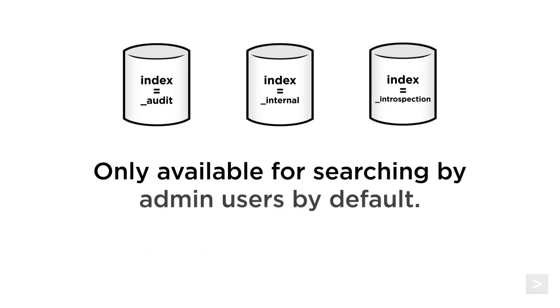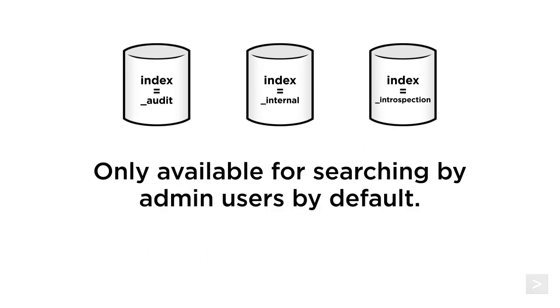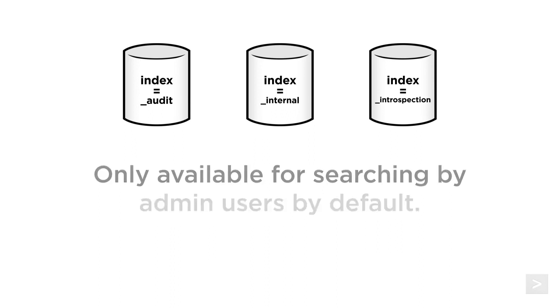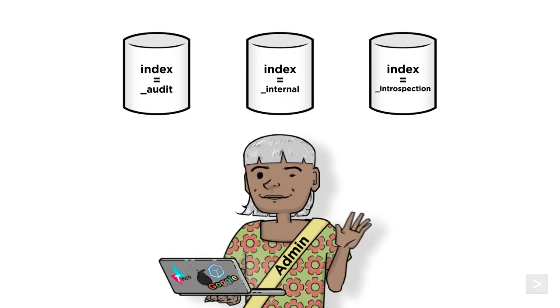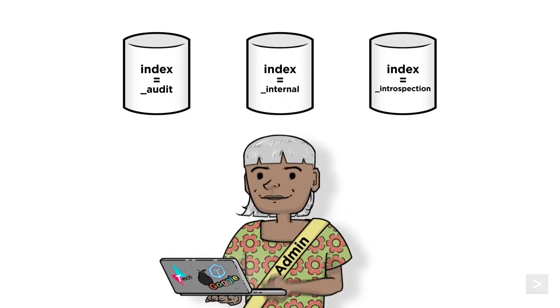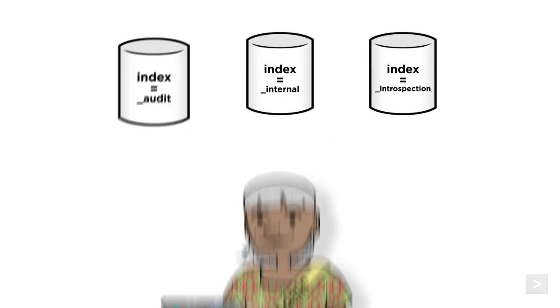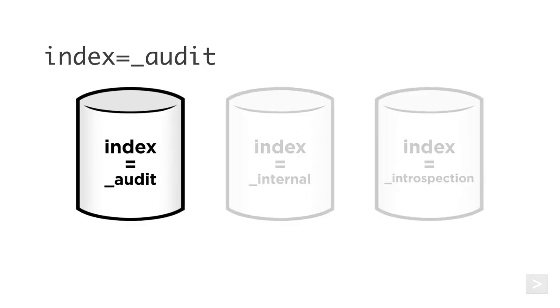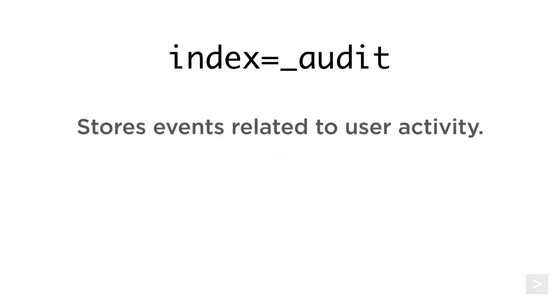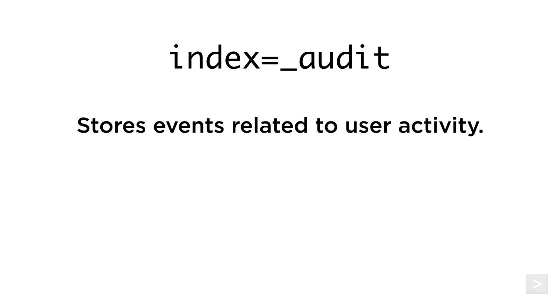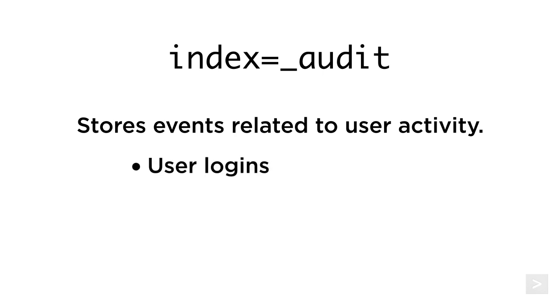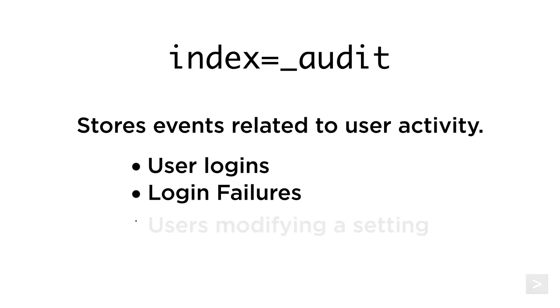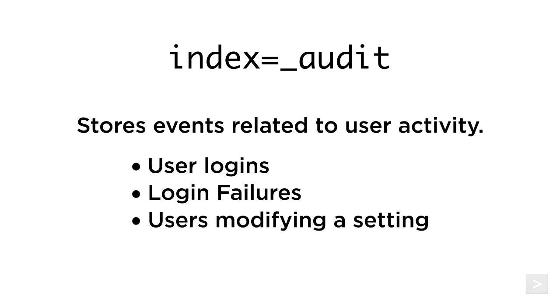By default, the data in these indexes is only available to users with an admin role. For the purposes of this video, we'll focus on the audit index, where you can find events related to user activity, including user logins, login failures, users modifying a setting, or running a search.